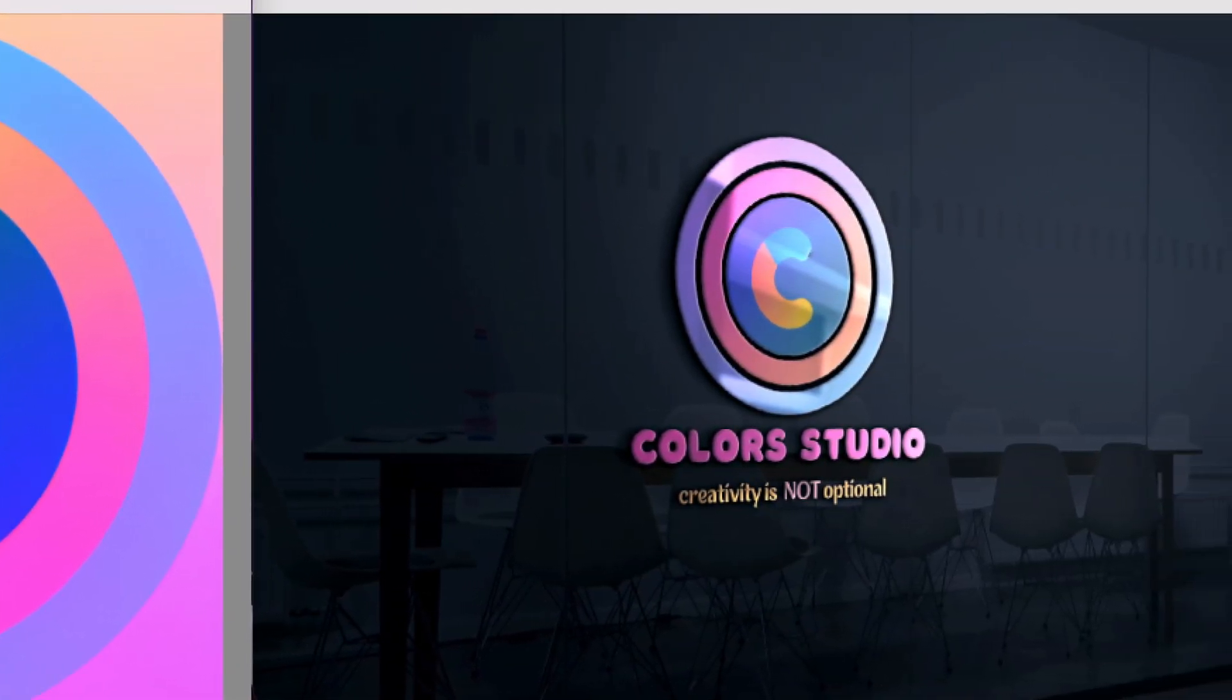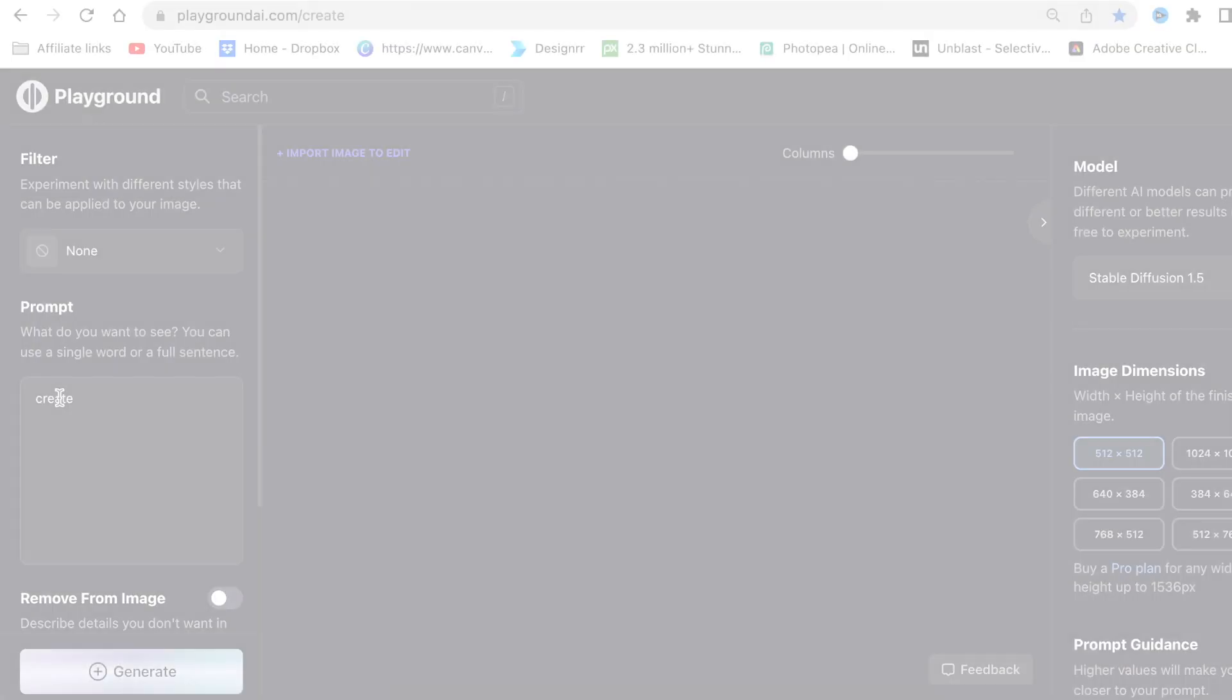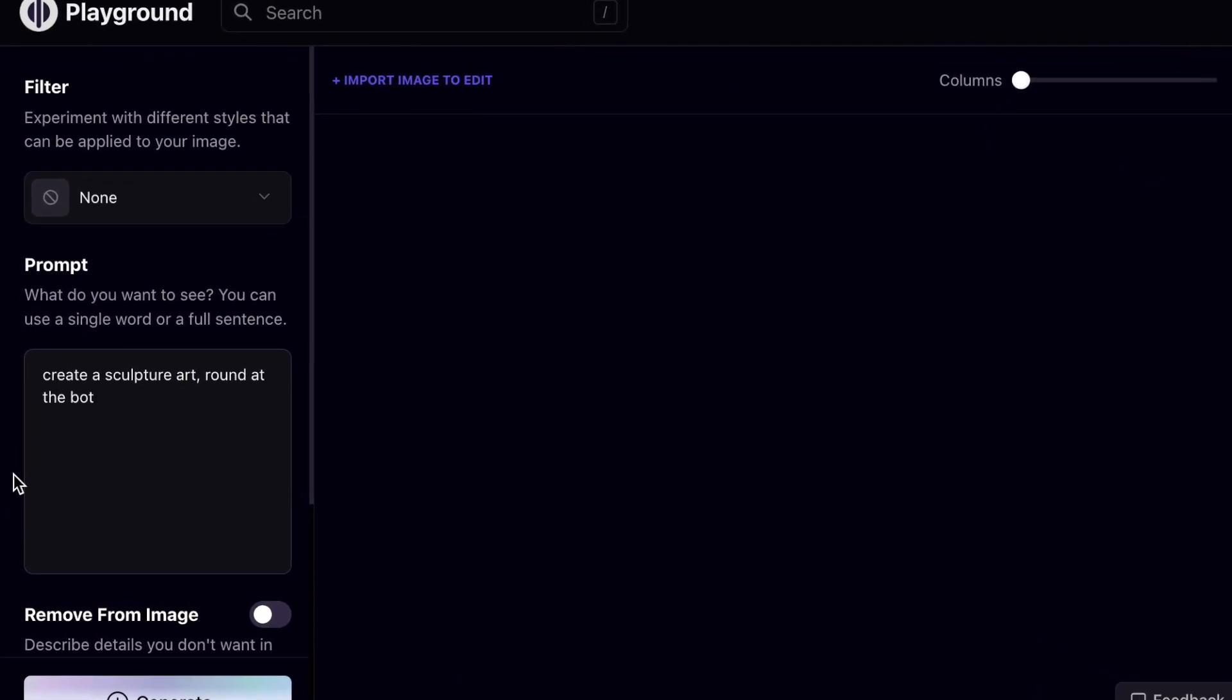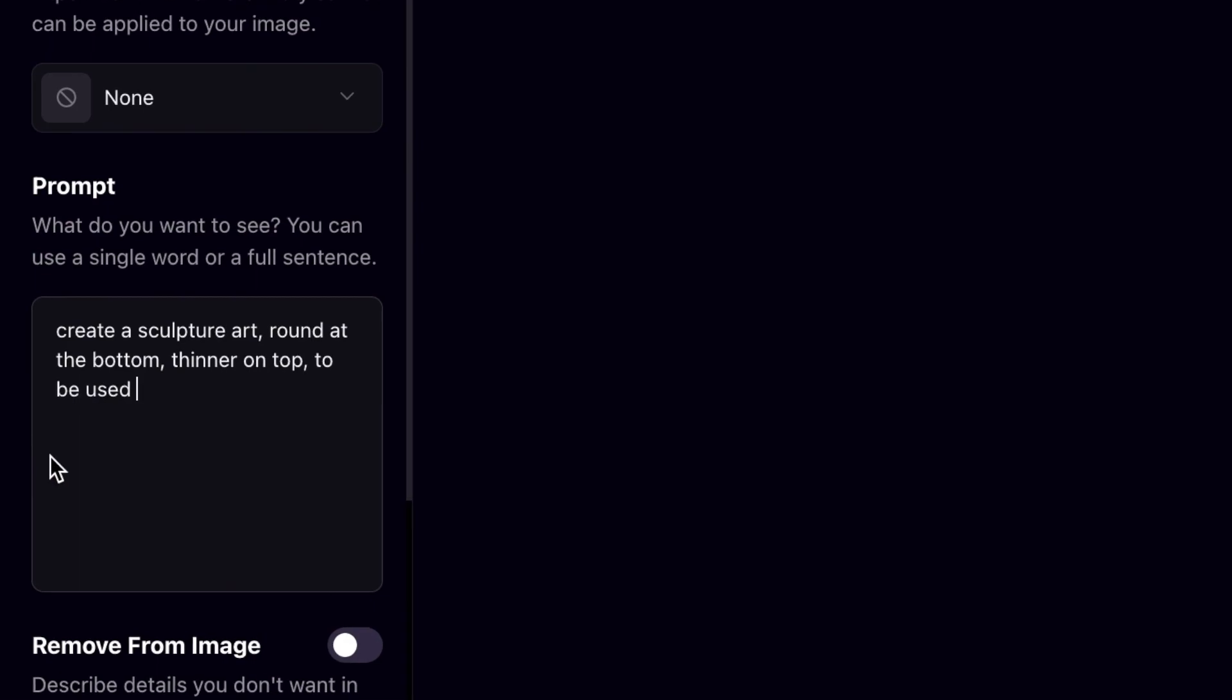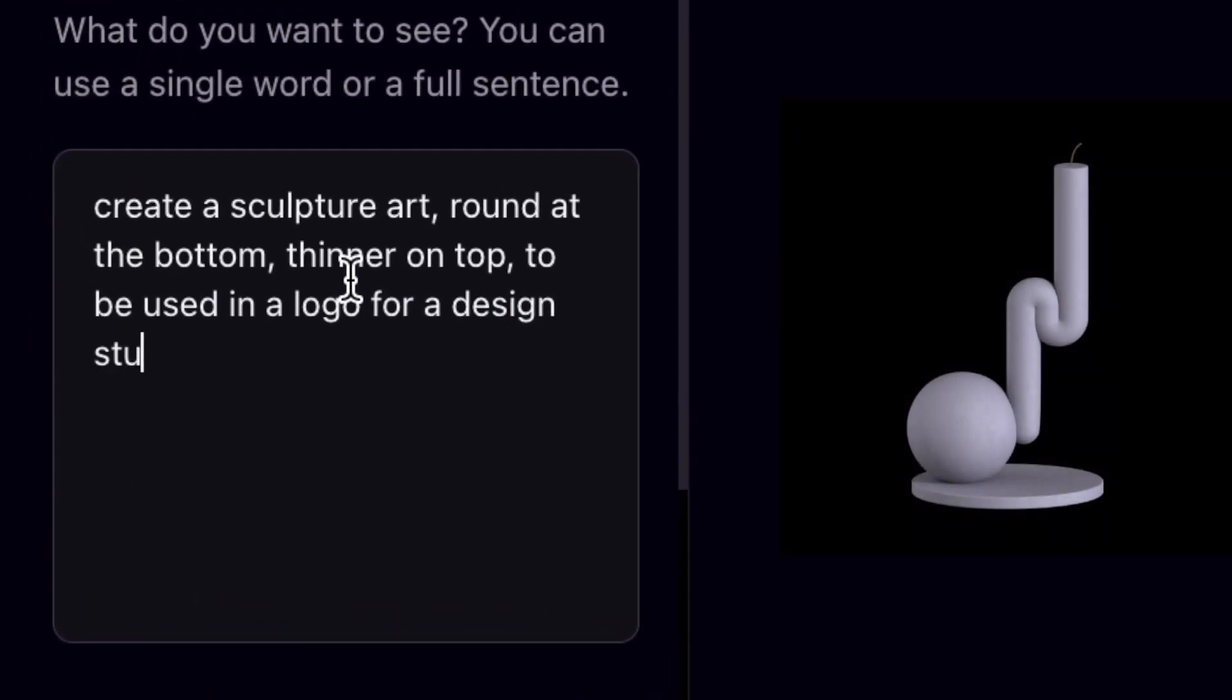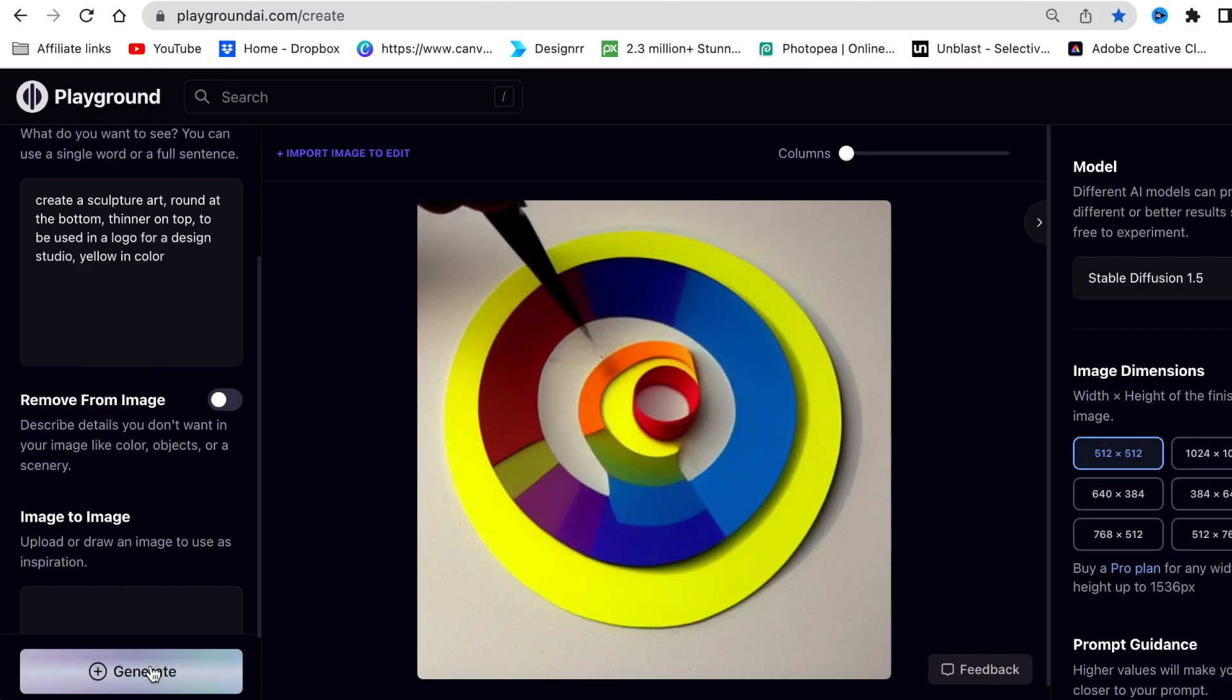Let's jump into Playground AI and show you the results. I initially prompted Playground to create a sculpture that is round at the bottom with a low point on top and sculpture-like, without adding vector art to the prompt. I got these results and was not happy.